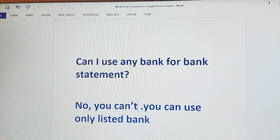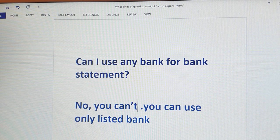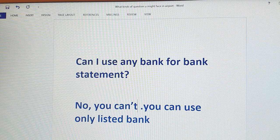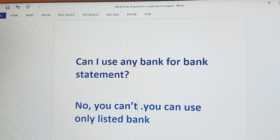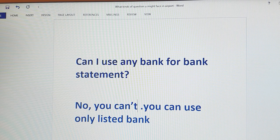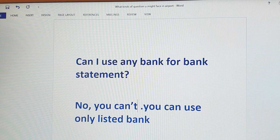When we study our bank statement, we will see the bankers' available funds. But today we will talk about how many banks can use their bank statement. The question is: can I use any bank for a bank statement? The answer is no. You can only use listed banks to submit your bank statement.